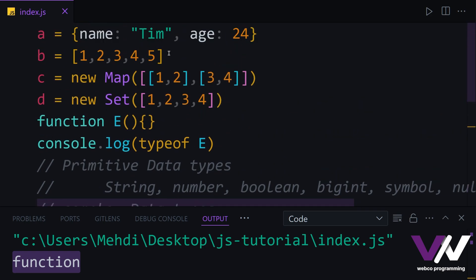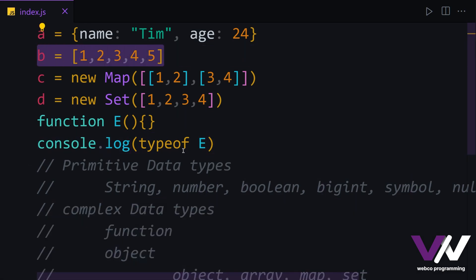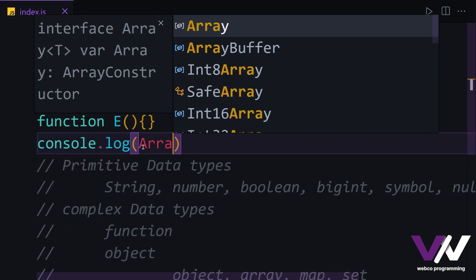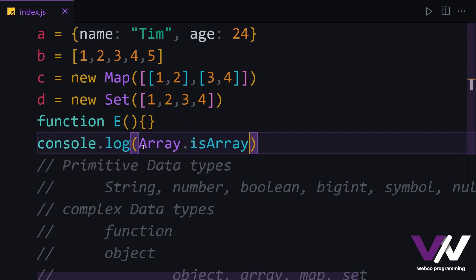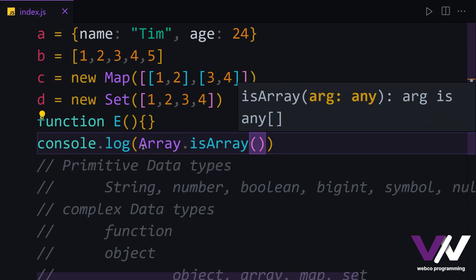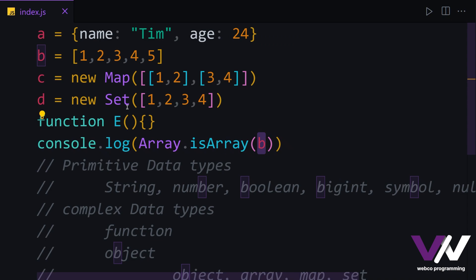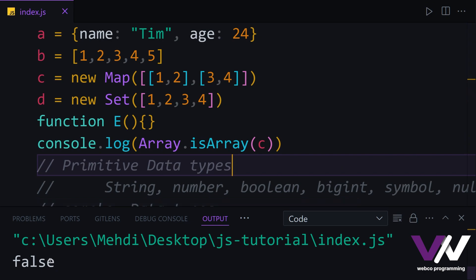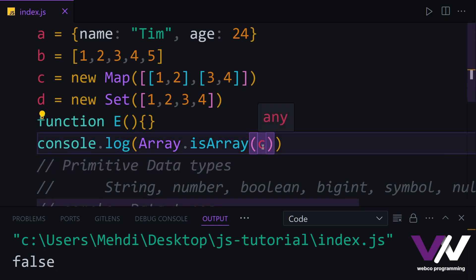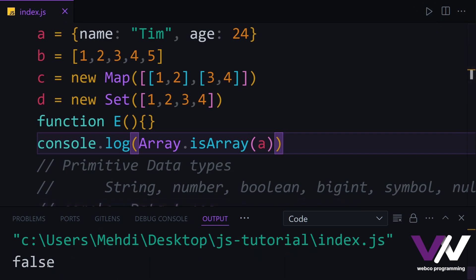But let's say we want to check if a variable is an array or not. For that, we use Array.isArray() and pass the variable name we want to check. If we run, we get true for an array variable. But if we use c, which is a map, we get false. And even if we check the plain object, again we get false.